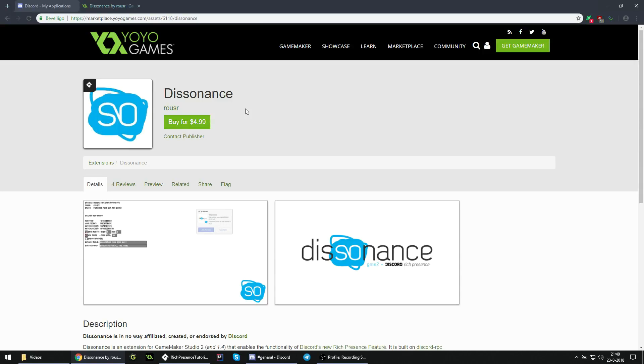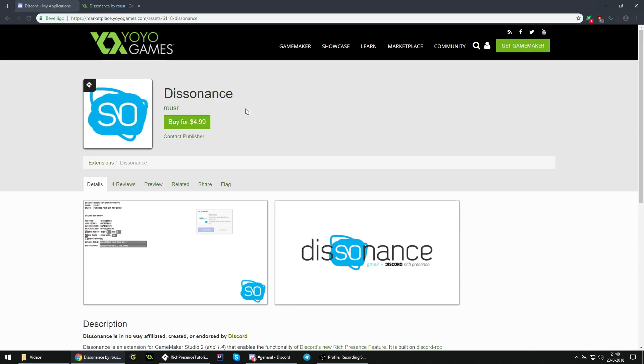The other thing, which is probably the most important, is that you need this extension called Dissonance by Rouser in order to implement Discord Rich Presence. Unfortunately, that does mean you have to pay 5 bucks, which in my opinion is worth it. Just know that you need this extension in order to implement Rich Presence, unless you want to rewrite a whole lot of C code in GML, which is just not worth the effort for 5 dollars.